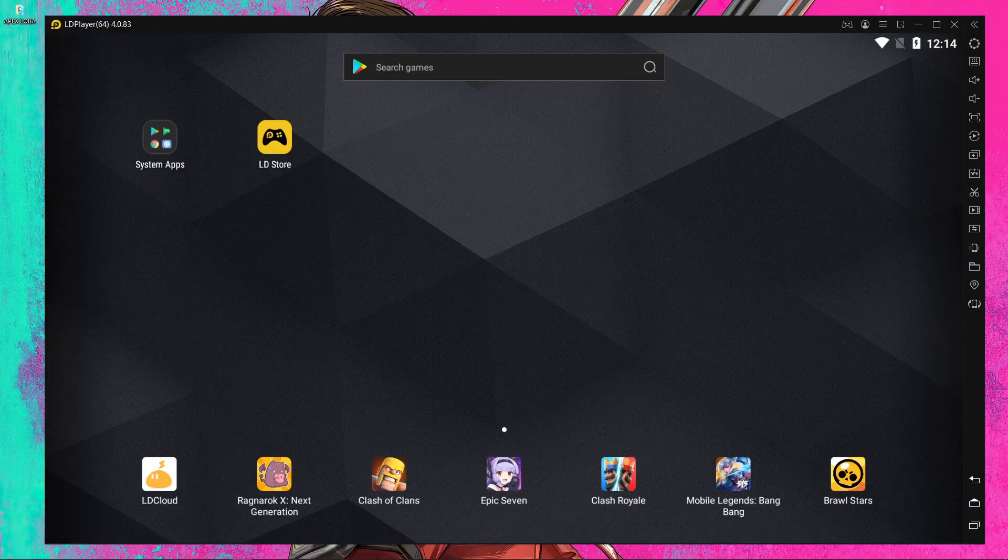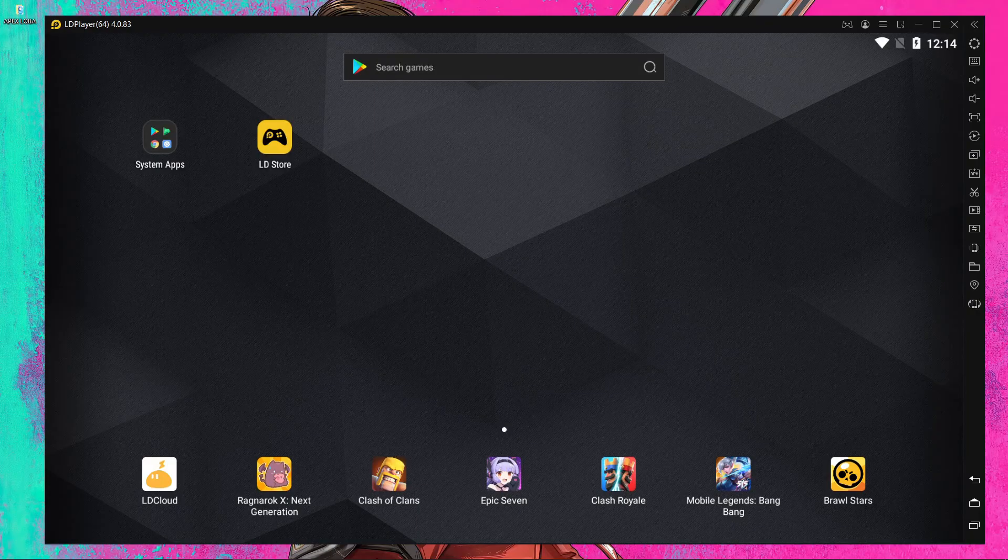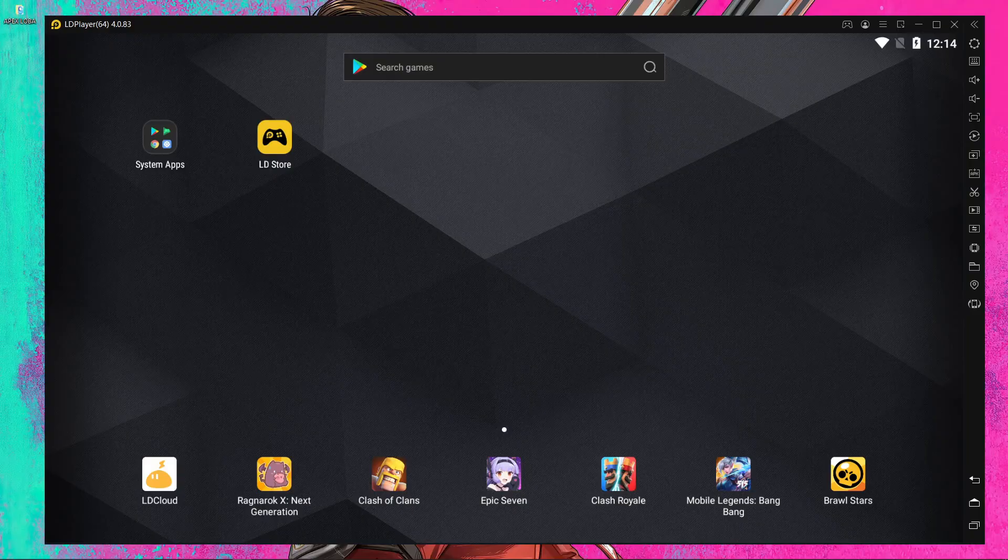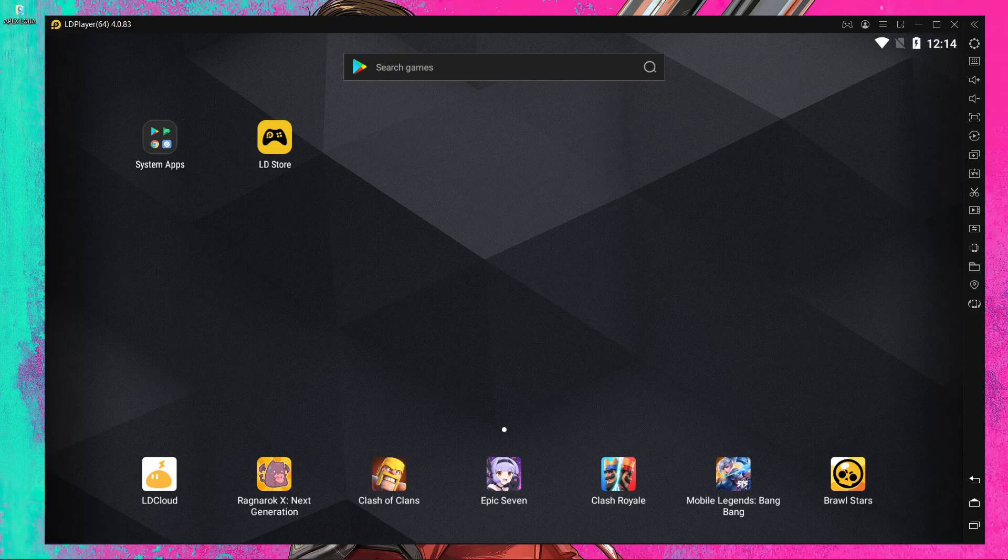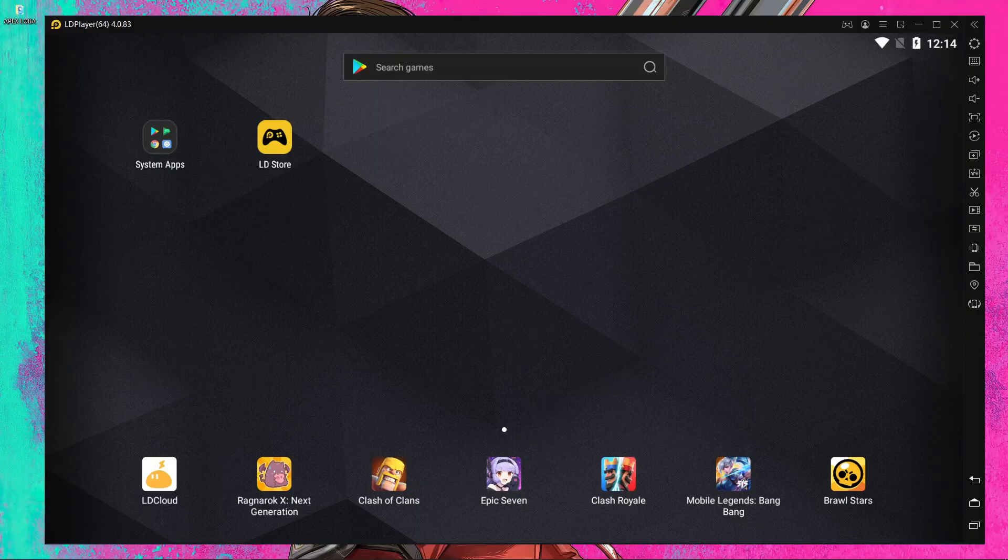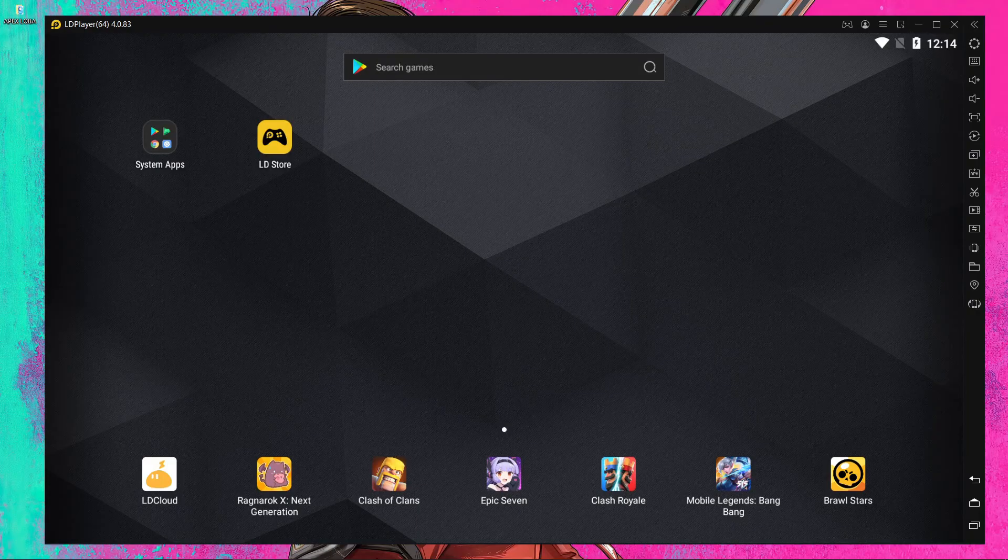After the new update, many people are facing a problem in LD Player where the device is not compatible to play AP Slams Mobile. After watching this video, the problem will be solved. Watch the full video and follow what I do.